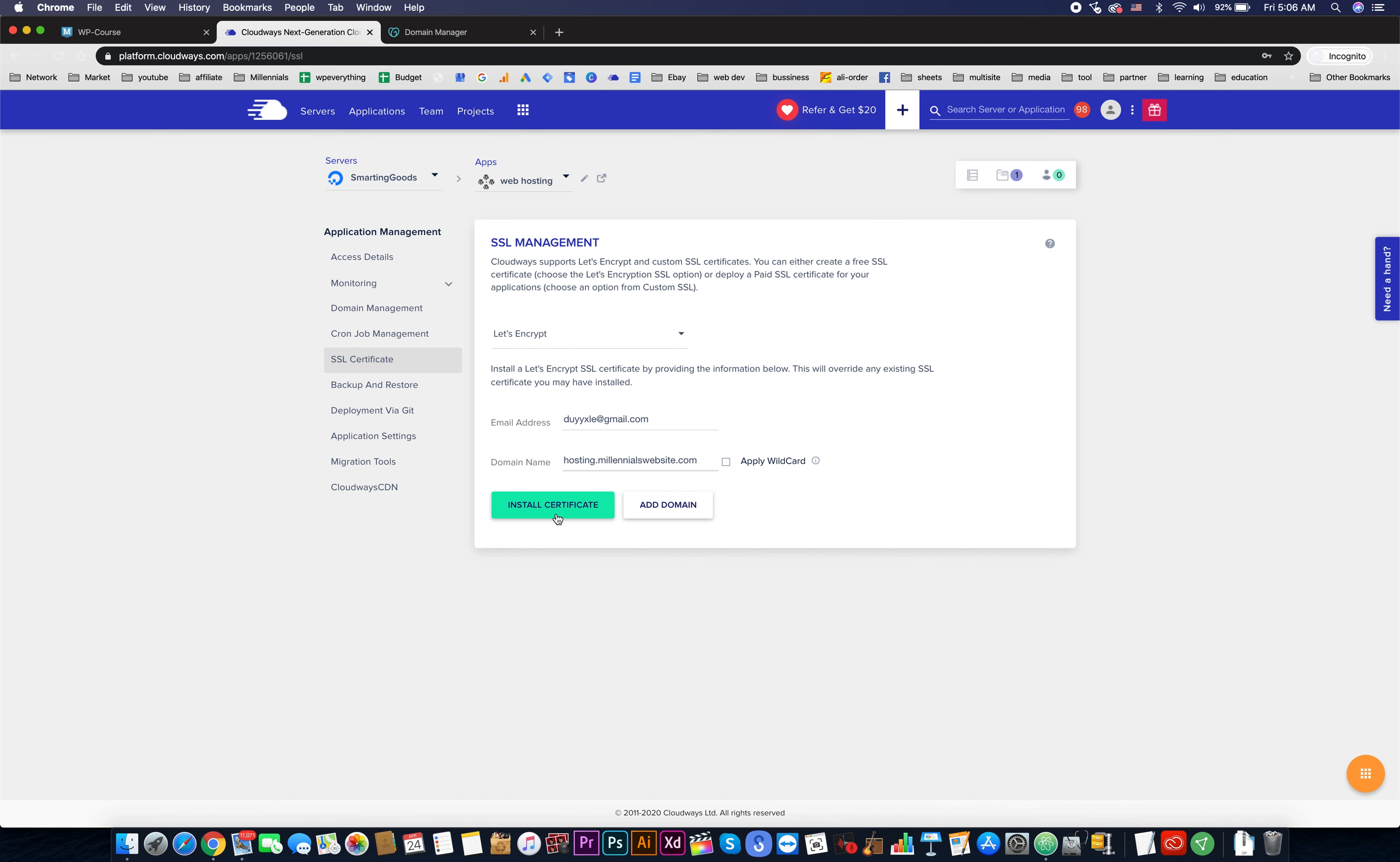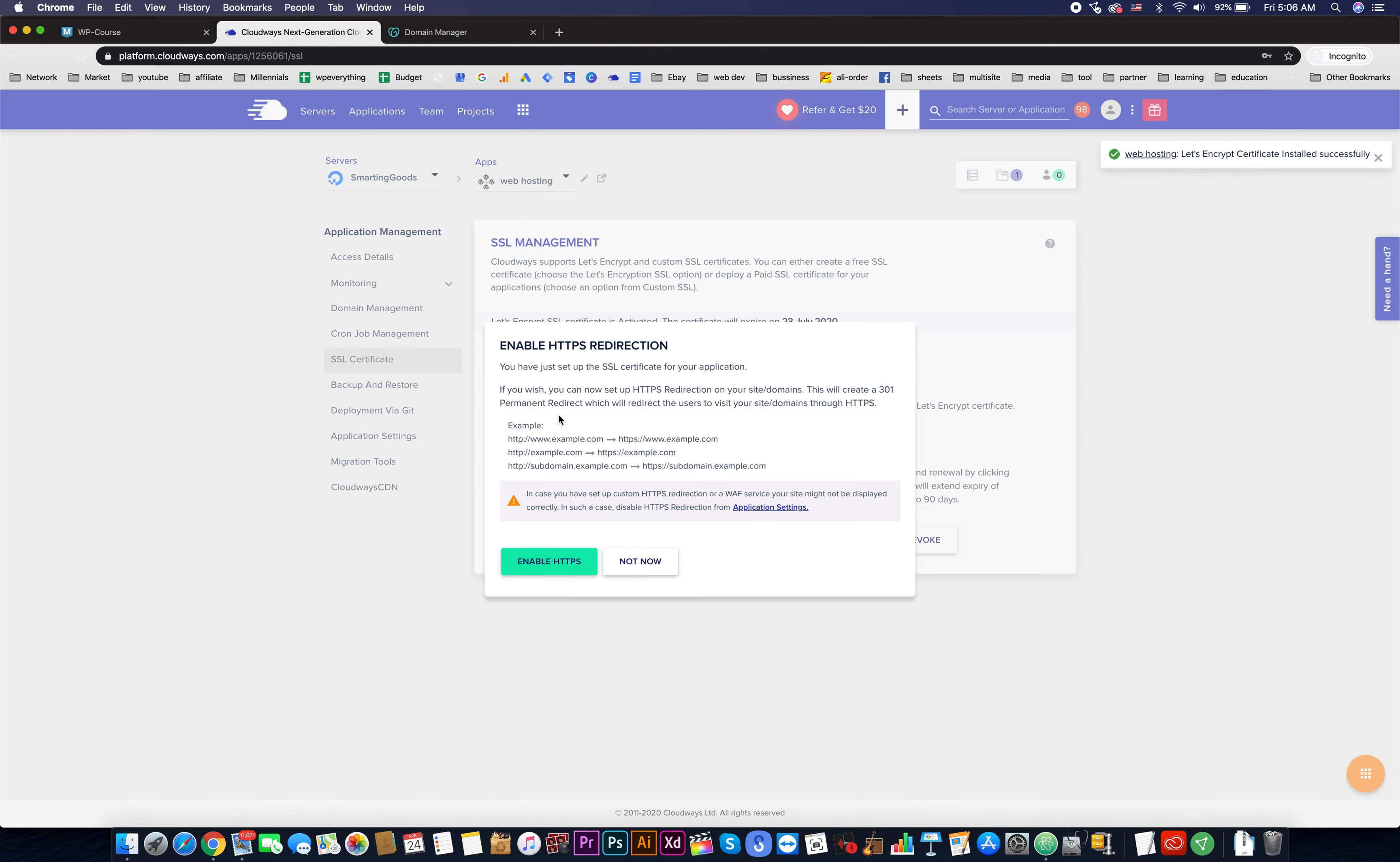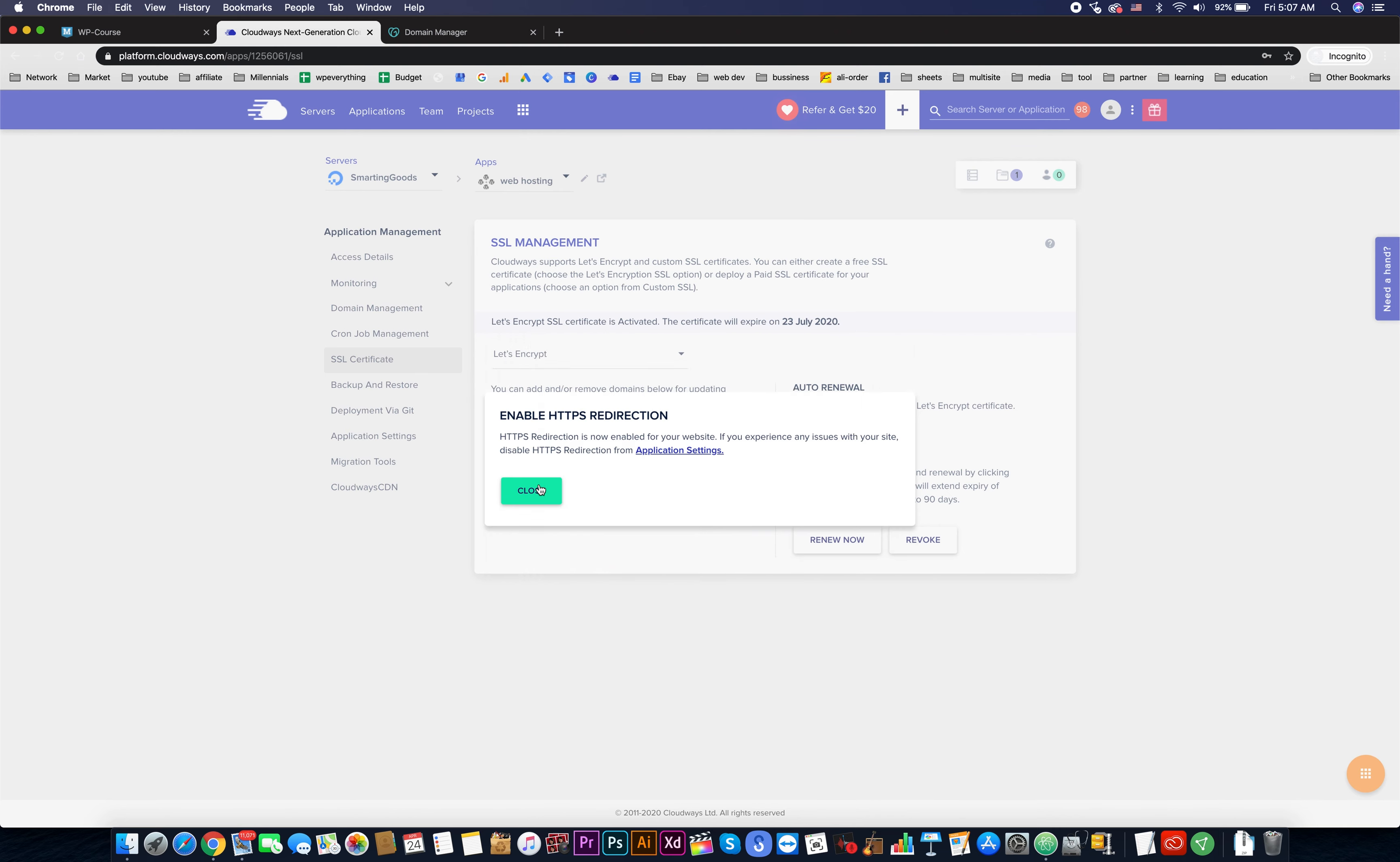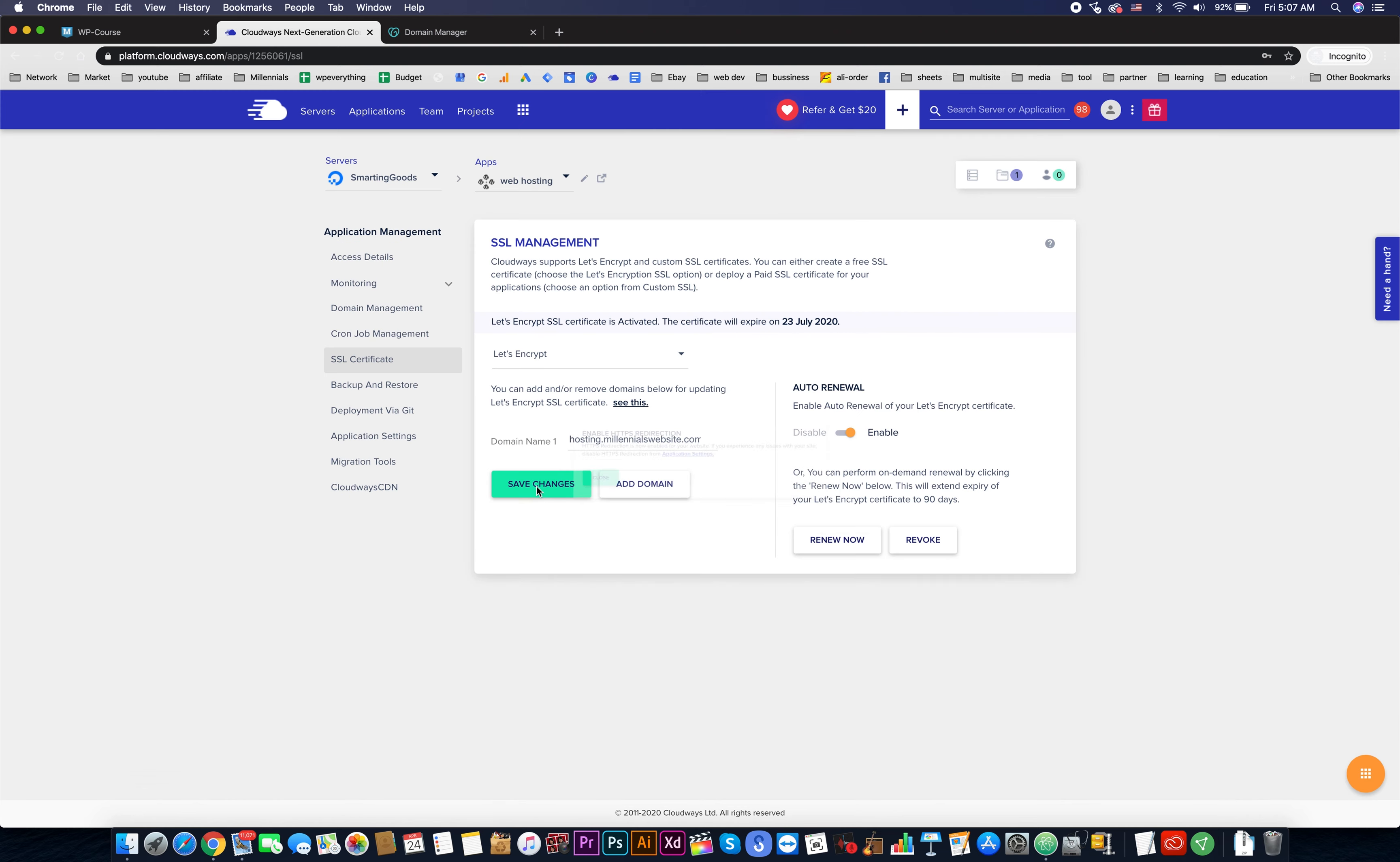Now hit install certificate. Now hit enable HTTPS. Close this, then we need to go back to our access detail.